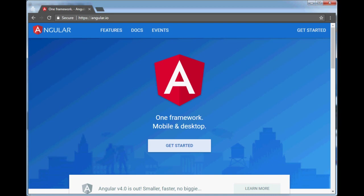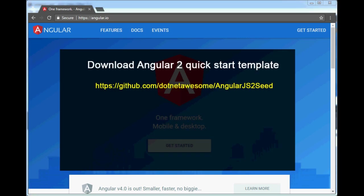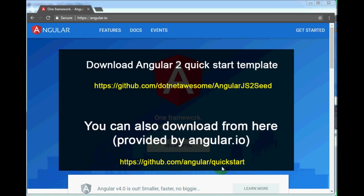So far we have set up the Angular 2 development environment. Now let's start creating our Hello World application. The first step is to download or clone the Angular 2 quickstart template from github.com/dotnetawesome/angularjs2-seed. I have also created an Angular template for quick-start with the minimum configuration files required. You can also download from github.com/angular/quickstart, provided by angular.io, but that has lots of extra files not required at this moment.